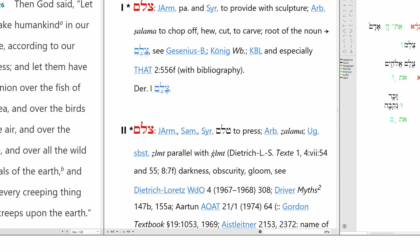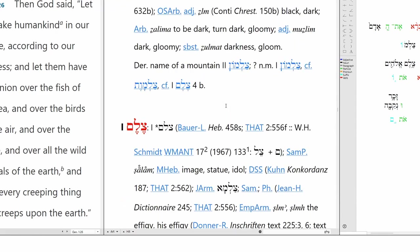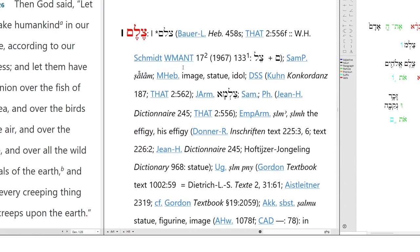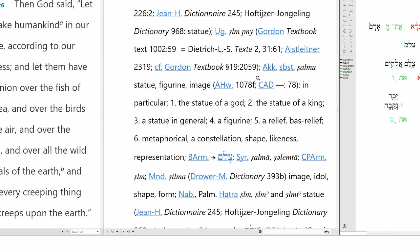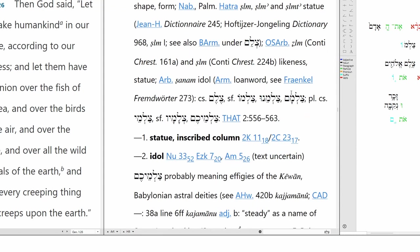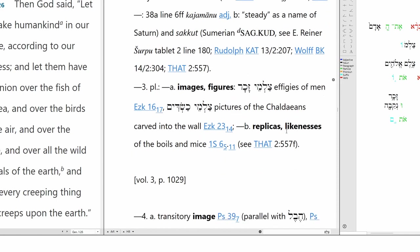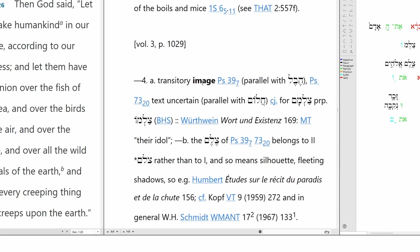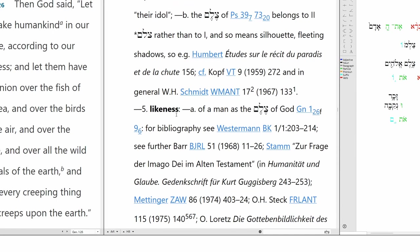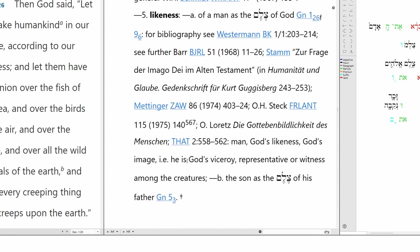And creates mankind in his image. This is Selem. These are verbs, we want to see the noun. There we go, and it's Selem, number one. Selem: statue, statue of a God, idol, image, figure, replica, likeness. Likeness of a man as the Selem of God, Genesis 1:26 and following. And this means man, humanity, is God's viceroy, representative, or witness among the creatures. In the image of God he created him. So here it's third masculine singular because it matches Adam, which is common masculine singular.